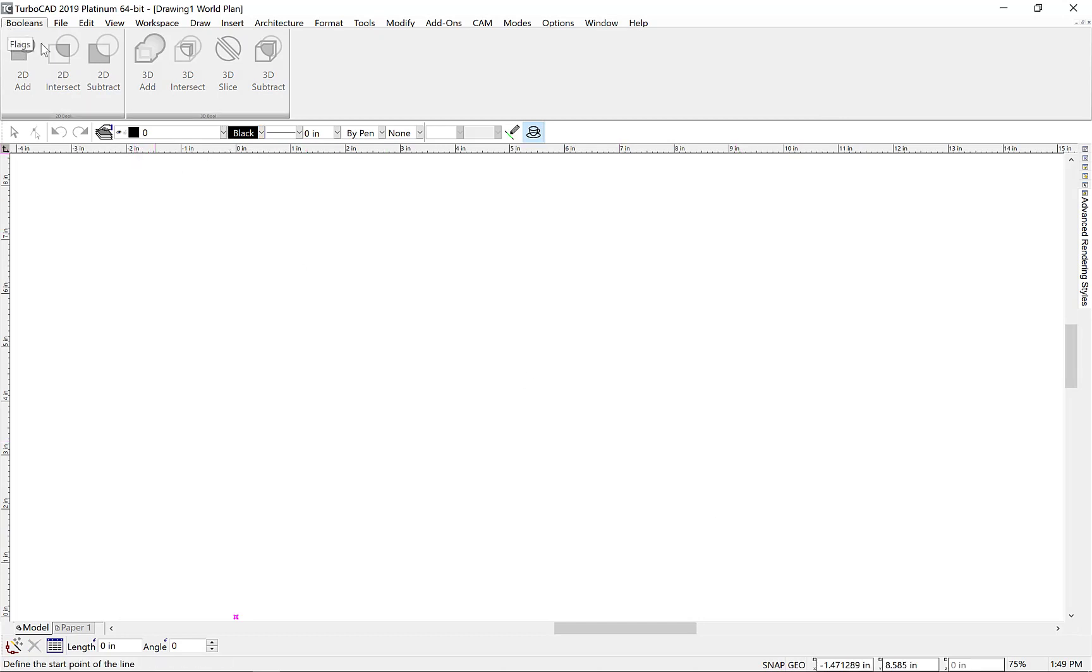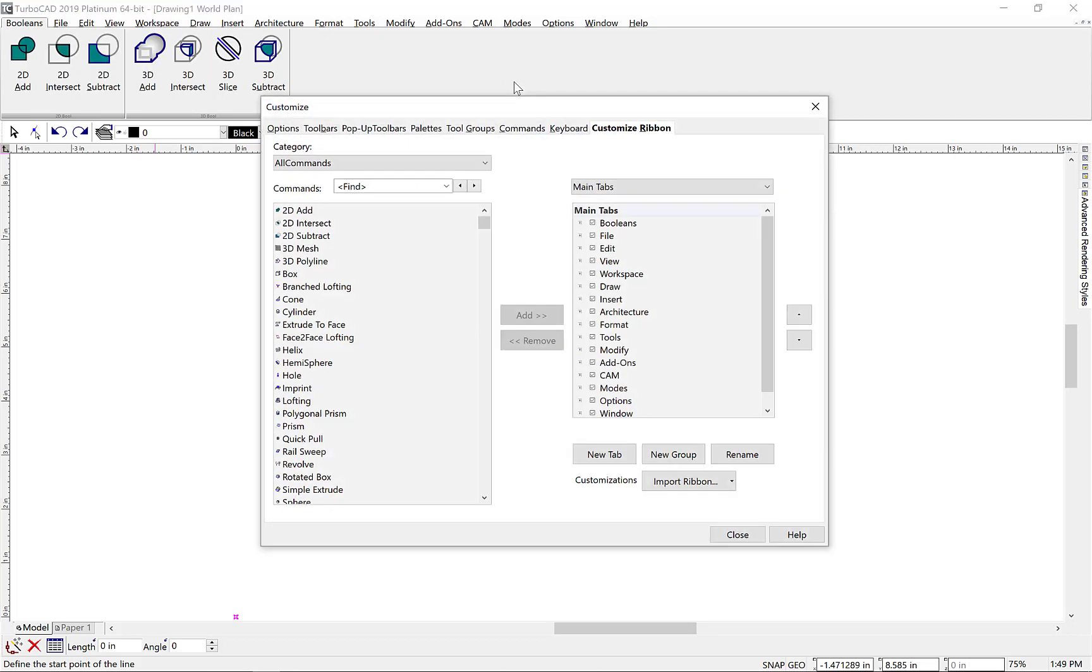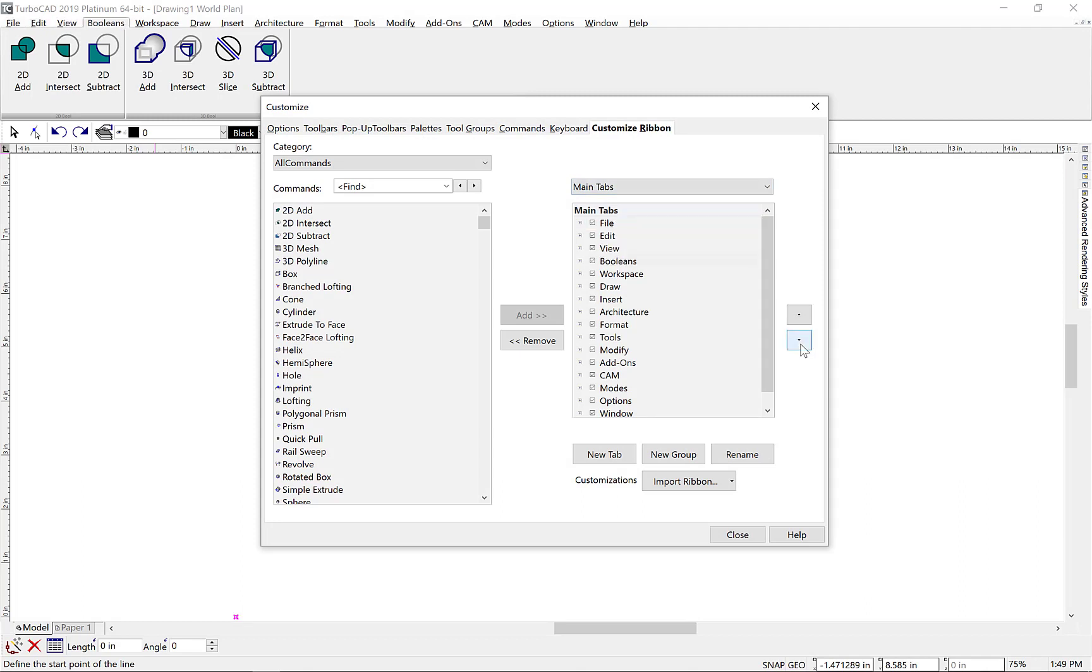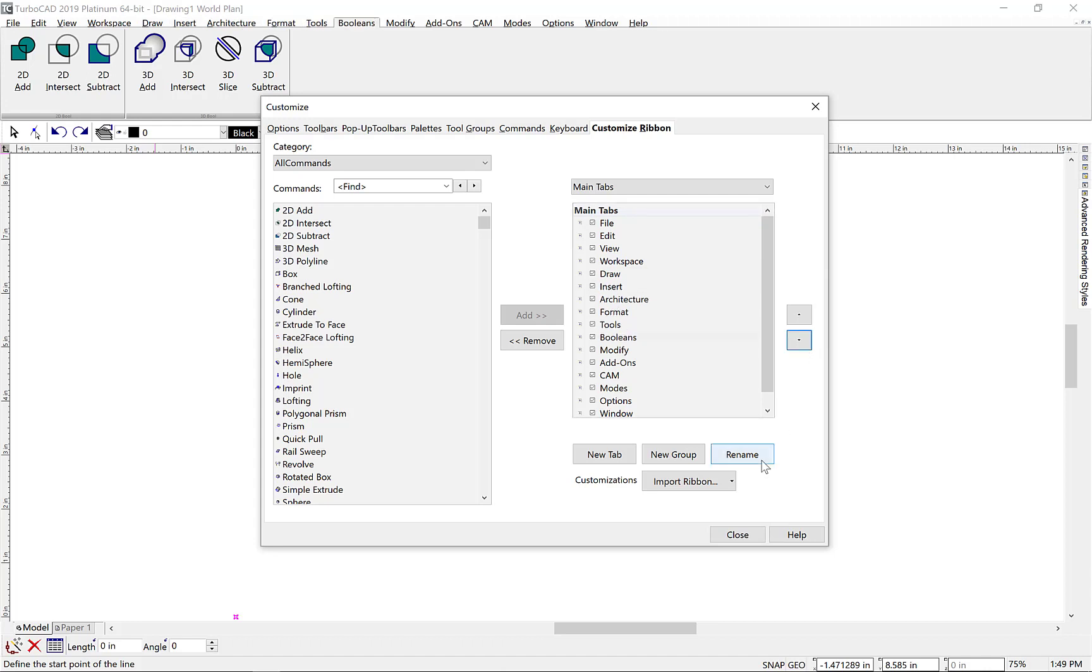Let's do one more thing, and that's to move our command to a better location in the menu. Again, we'll display the Customize dialog box and the Customize ribbon. And this time, we'll select our new tab on the right, and using the up-down arrows, we'll move our tab into a new location. I'm going to move my new Boolean tab after the Tools tab.